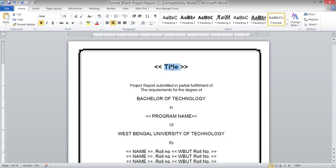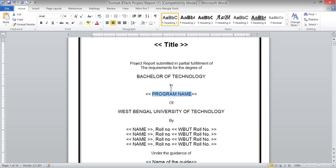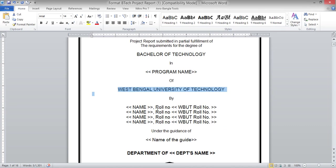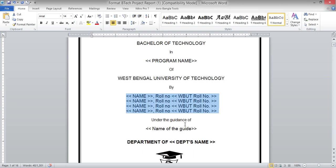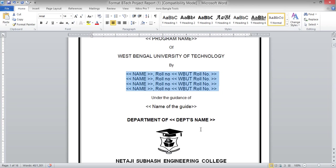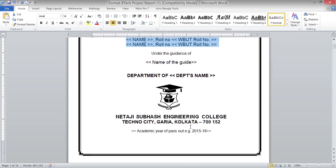First, you need to define the title of the project on the title page, then the Bachelor of Technology in the respective program. For example, if you are doing your B.Tech in Mechanical Engineering, write 'Mechanical Engineering,' then the name of the university, the project performed by the student's name, roll number, and university roll number. If performing the project in a group, all group members' names will be listed here, then 'Under the Guidance of' followed by your guide's name, department name, college name, and the academic year.